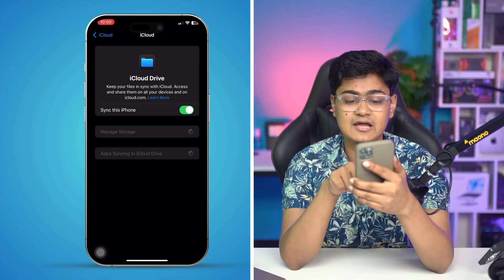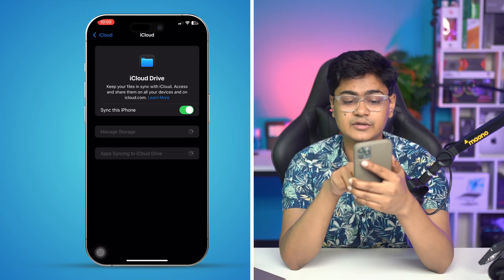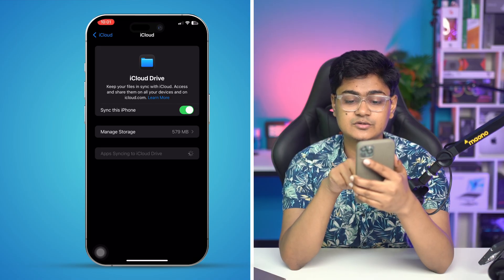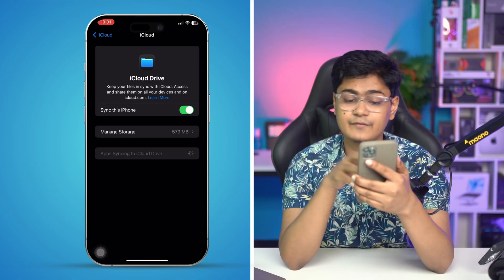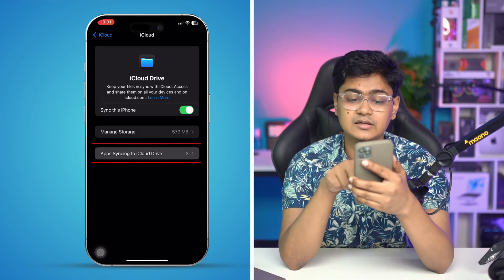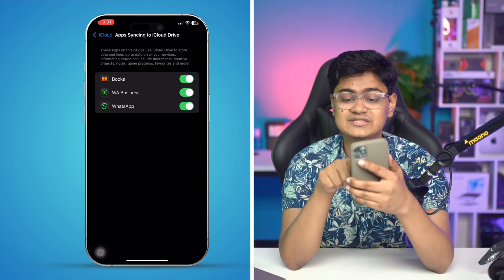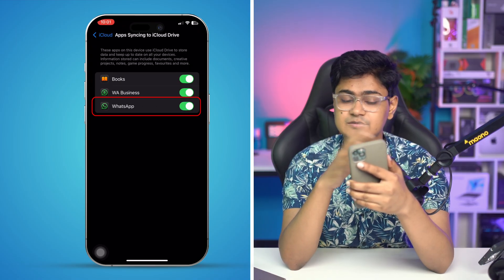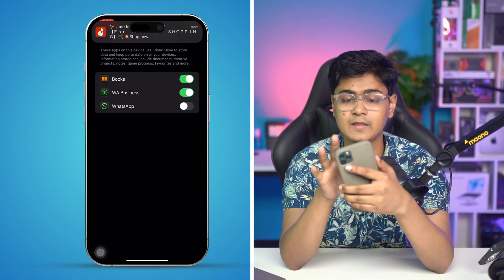And now you have to tap on iCloud Drive, then tap what's called app syncing to iCloud. Then you have to tap WhatsApp from here and simply turn it off.